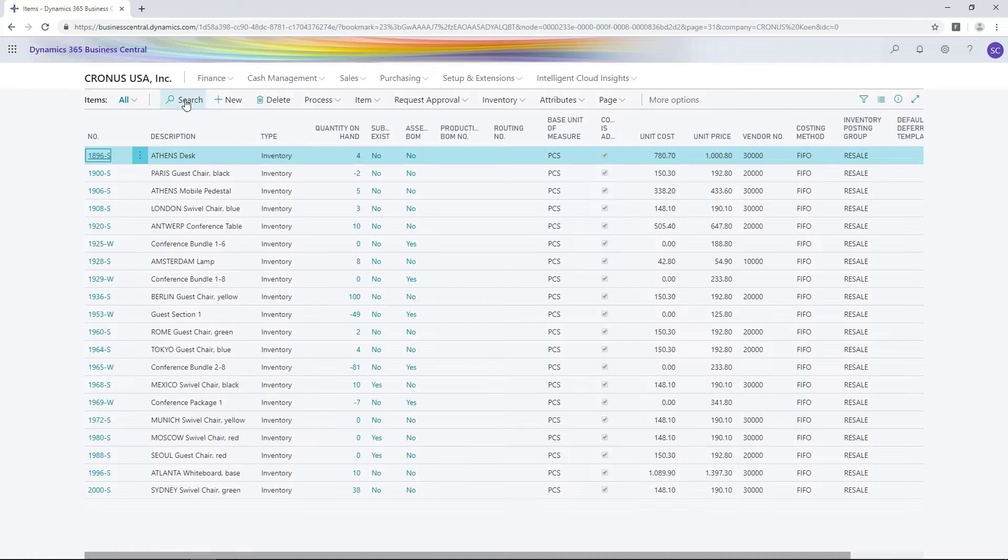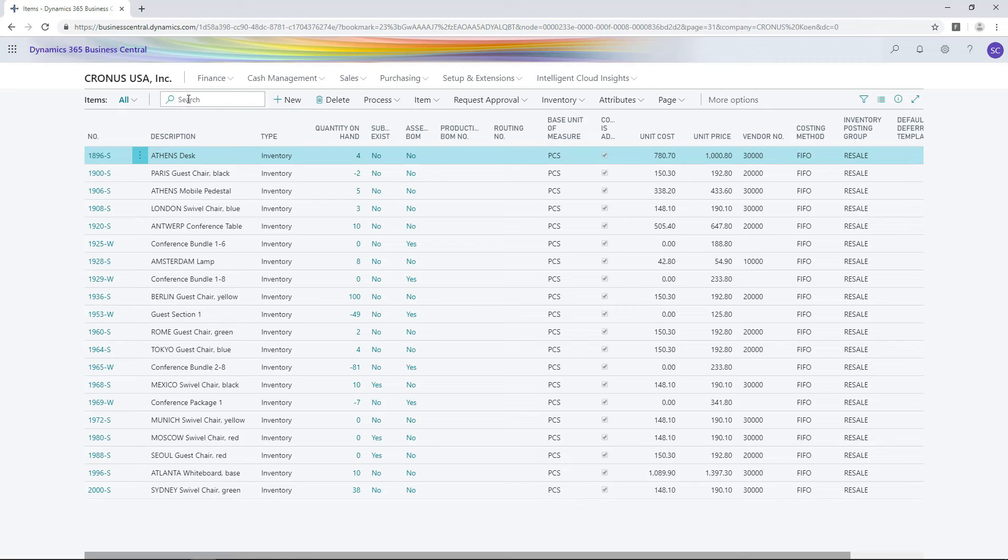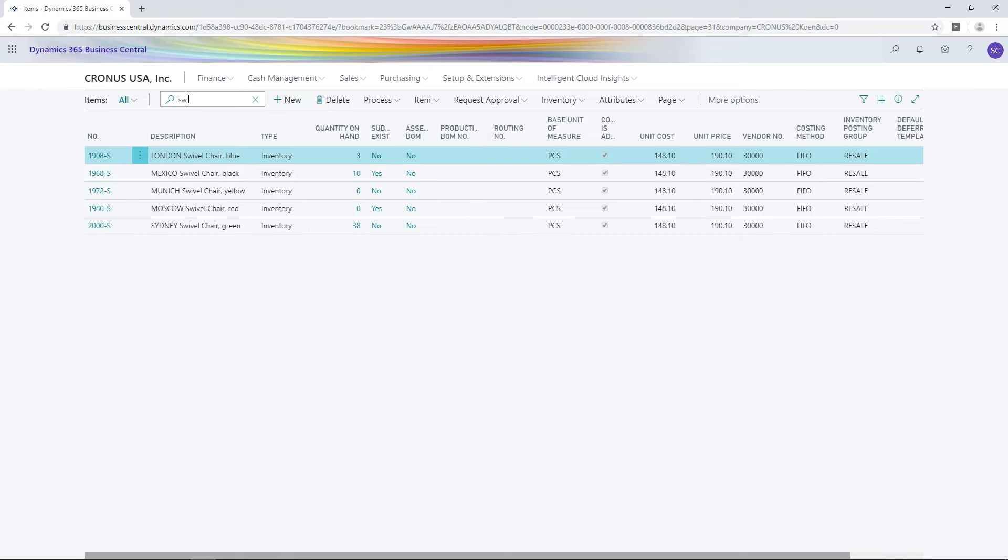There is a search function. That is the function that is going to search for data. In this case, let us assume that you are searching for a swivel chair. You will see just by typing in Swivel Chair, the search engine is going to start and look for a specific swivel chair.